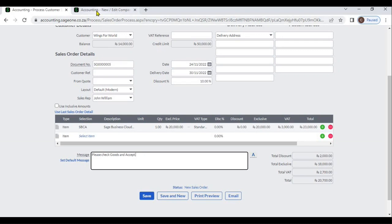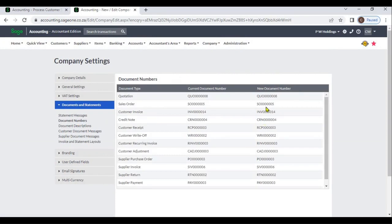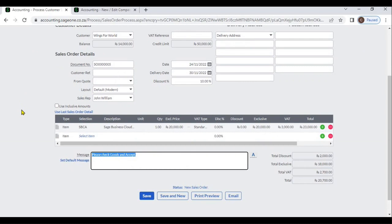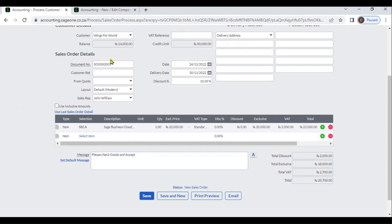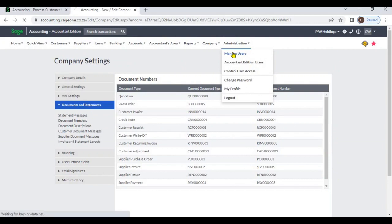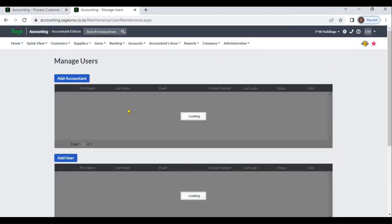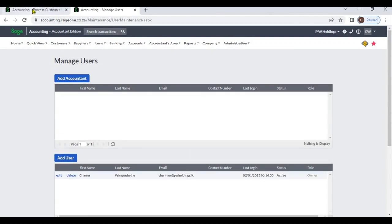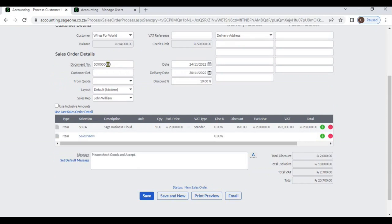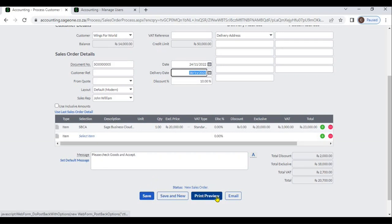You can set document numbers from Document Numbers and set the number there. If your company has more than one user, the system will display the number accordingly; if only one user, it will display the number directly. This is the transaction date, and if you have promised a delivery date, you can set it here. After that, you can save this sales order, or print or email it.